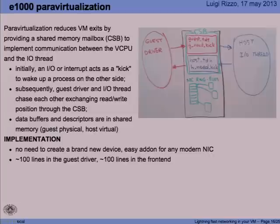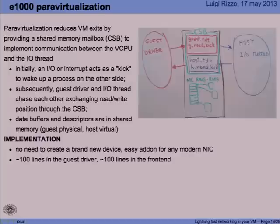Send combining only works on the transmit side. So the next thing we tried to implement was para-virtualization. The idea of para-virtualization is to reduce the number of VM exits by making the host and the guest communicate through shared memory instead of communicating through interrupts and writes to registers.